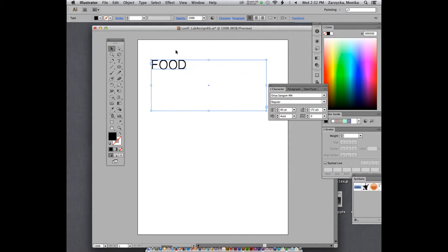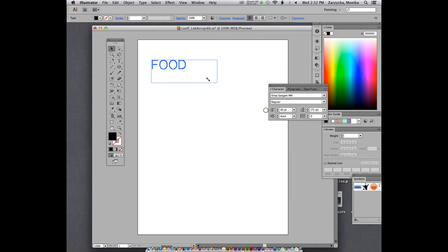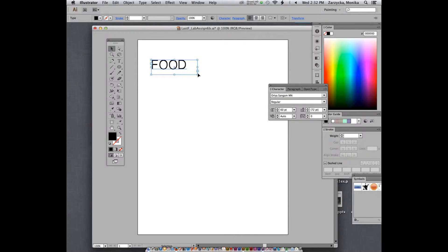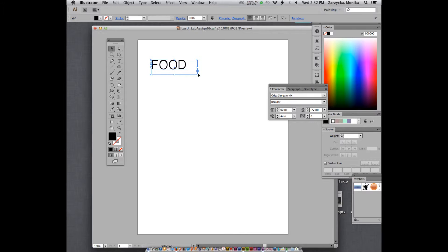So you notice now I cannot really edit individual letters. This is just type. Type is type, can be changed. Well, you can actually make this type into a graphic that can be edited. Just keep in mind, if you forget what fonts you used, you probably want to somehow put a note because it becomes a graphic. It doesn't behave as type anymore.